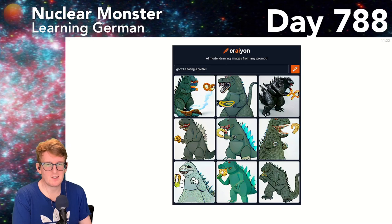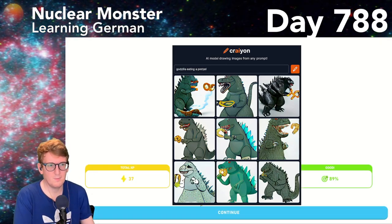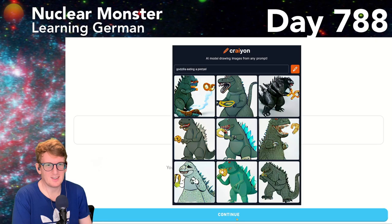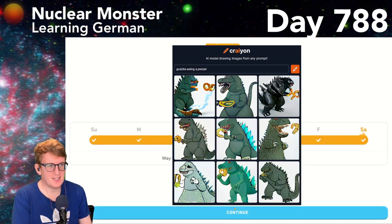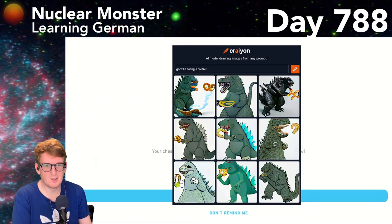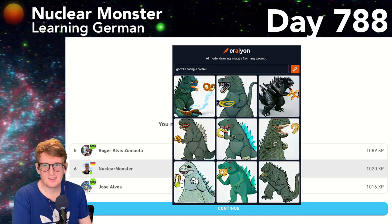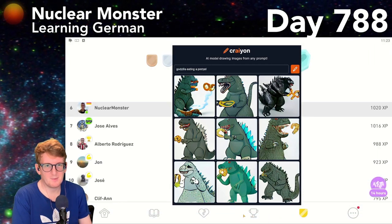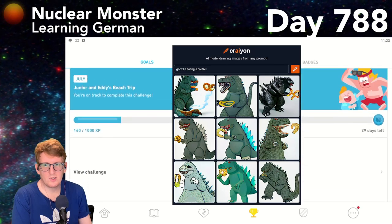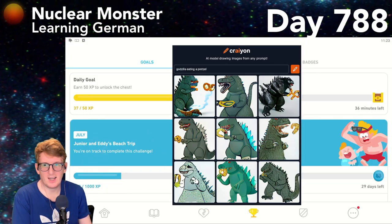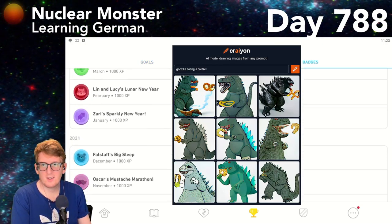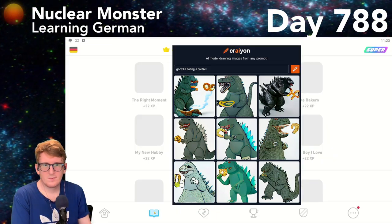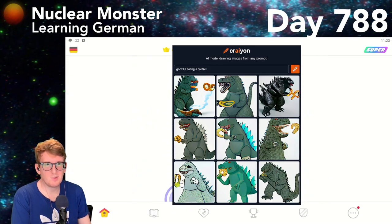Not quite perfect. Duo's pretty good with the hat and the wrench — not a bad Duo. Seven hundred and eighty-eight days — there's about 40 minutes left to learn German. Oh — up to sixth place! Not a bad place to be. Junior and Eddie's beach trip — that's the July badge.